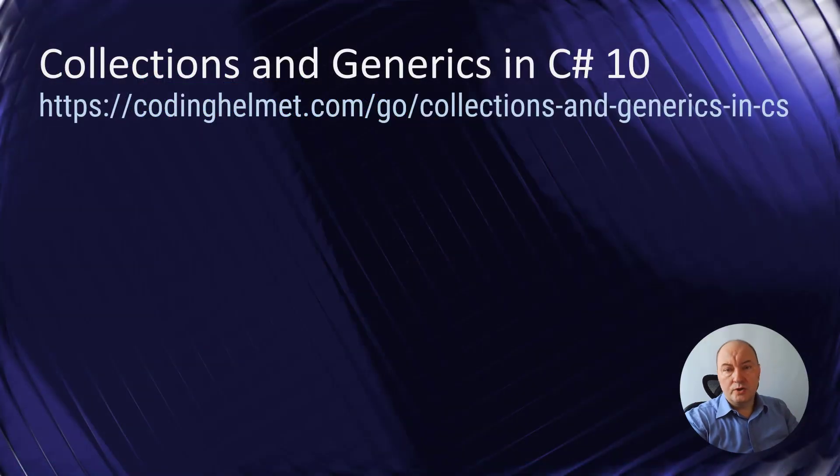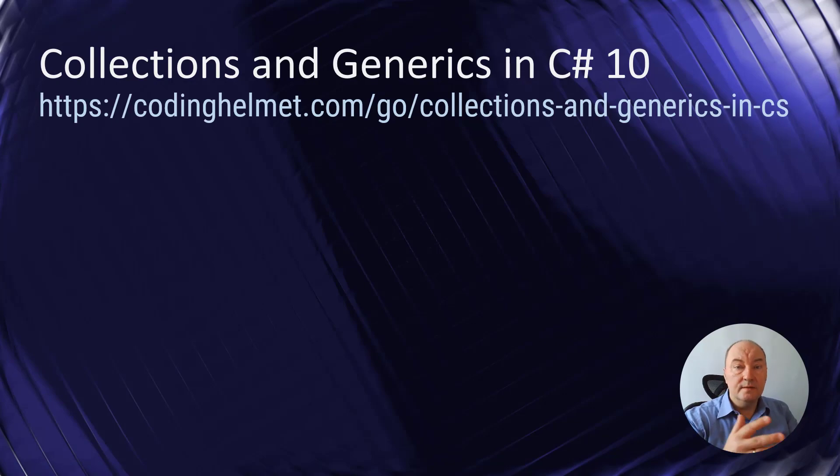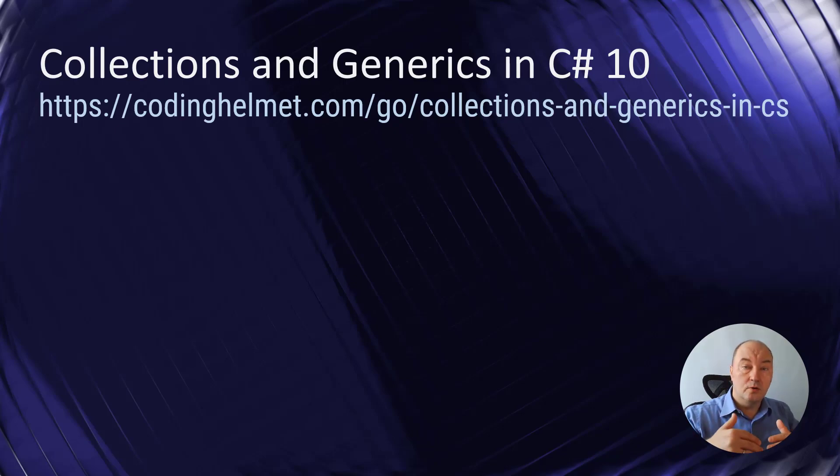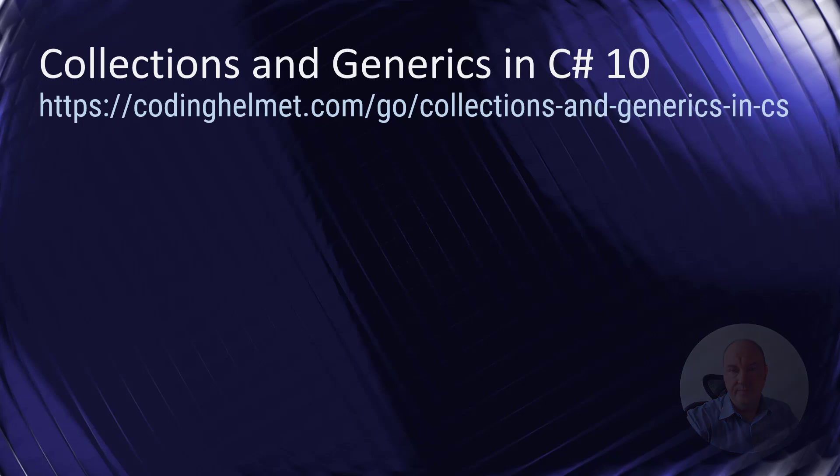I hope you liked this demonstration. Thank you for watching and see you in the next video.